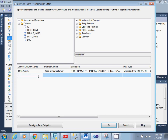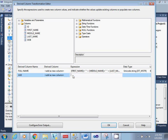Now I'll be using the age column. For age, I will be generating one more new column and here I will use the DATEDIFF function. These are all the functions available in your SSDT derived column transformation.